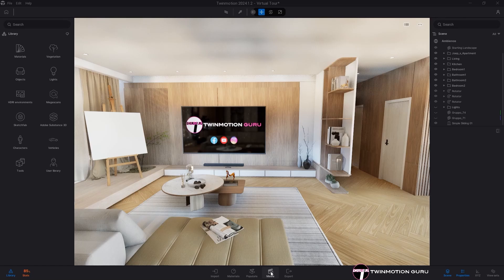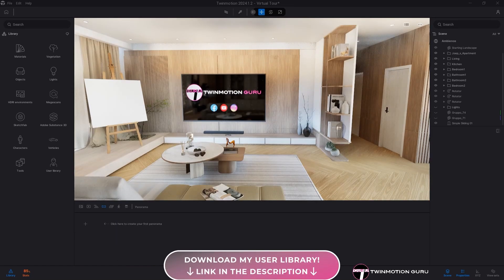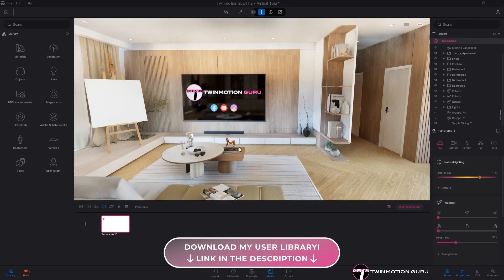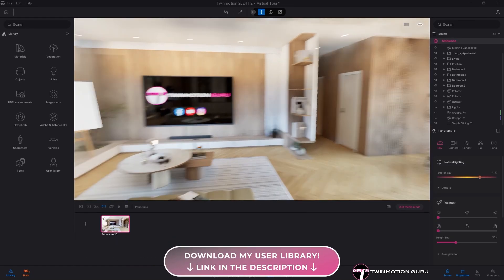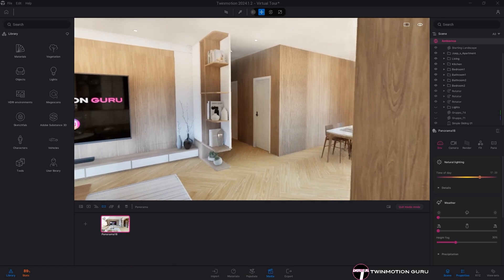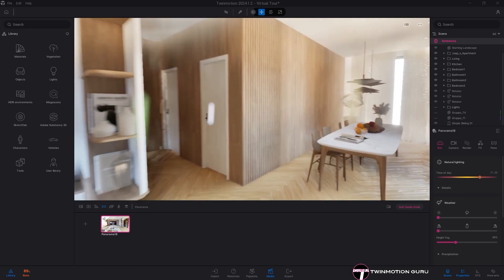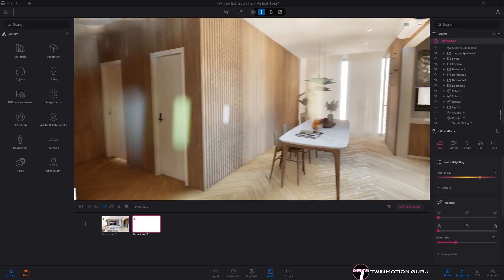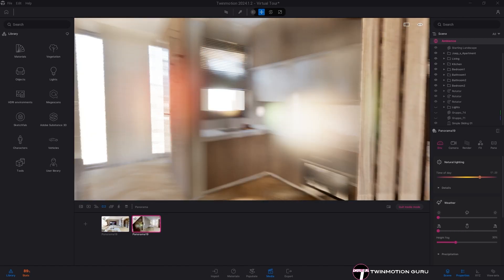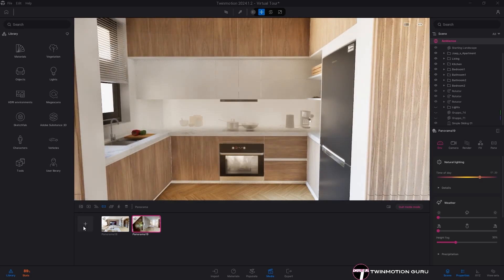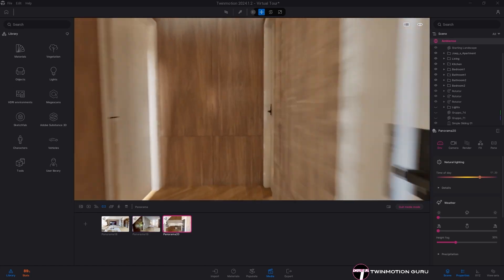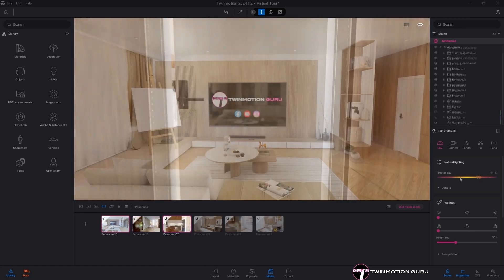To create a panorama set in Twinmotion, all you need to do is create panoramas in the 3D model that best describe it. The panoramas will be the hotspots that allow you to change the viewport during the virtual tour, so make sure to set them up with the tour experience in mind.